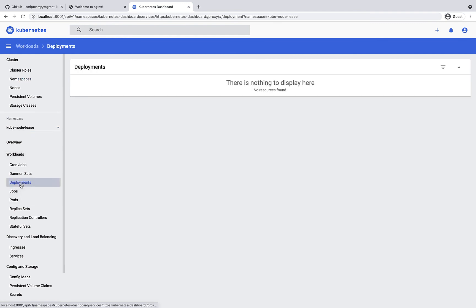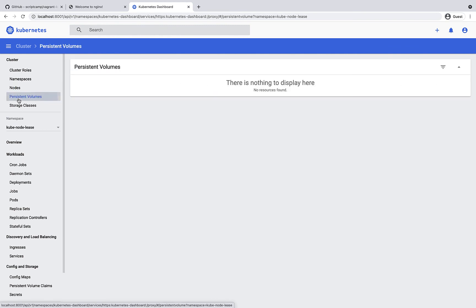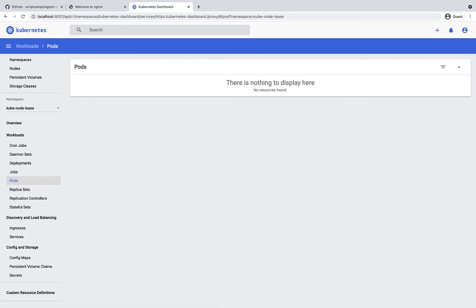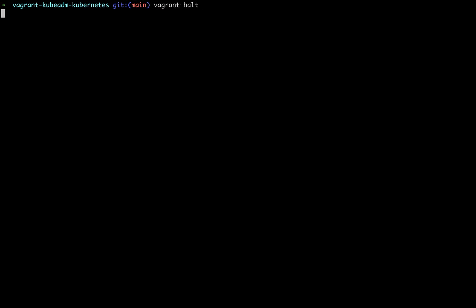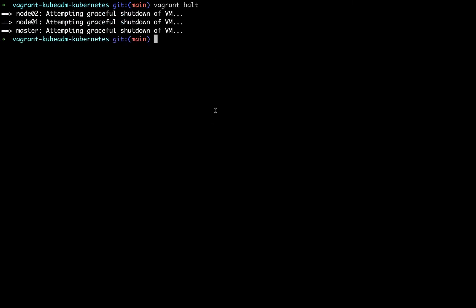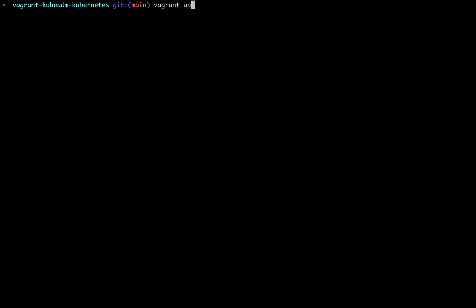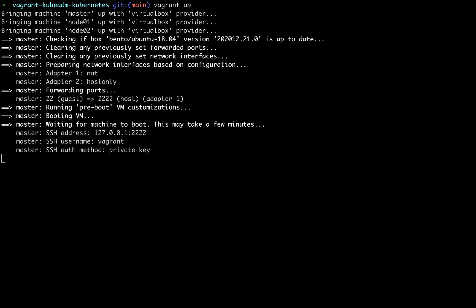Now that you have a working cluster, you can start playing with it and deploying applications. To persist data on pods, use the local storage class — it will ensure your pod data persists even after pod or system restarts. To shut down the cluster, just execute the vagrant halt command — it will shut down all three VMs. To start the cluster again, just run vagrant up and within two minutes you'll have the VMs up and running with all cluster configurations intact. You can verify by running kubectl commands.